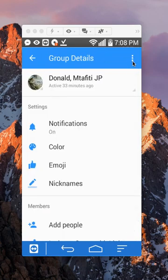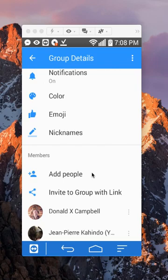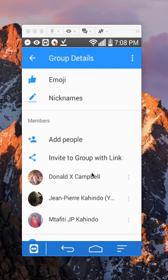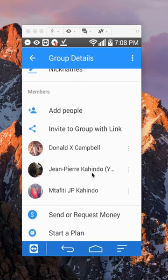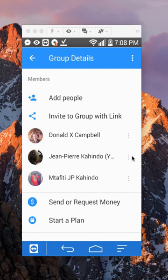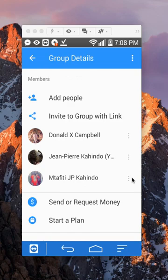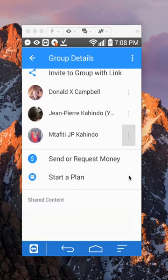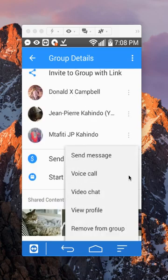Now if you want to remove somebody from this group, scroll down. Let's say I would like to remove this person. You see this little three dots right here? Tap on those.